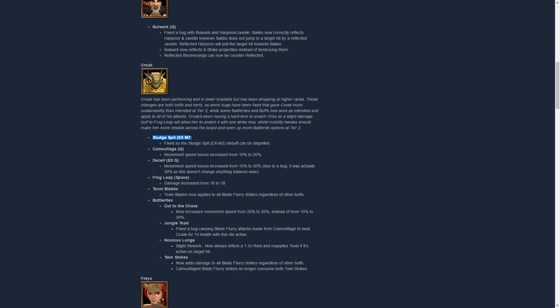First of all, Sludge Spit has been fixed. It applies blind and it used to not be able to be dispelled, but now it can be. Honestly, it was really silly before. I don't think it was super OP, but it was silly, so I'm happy about this.